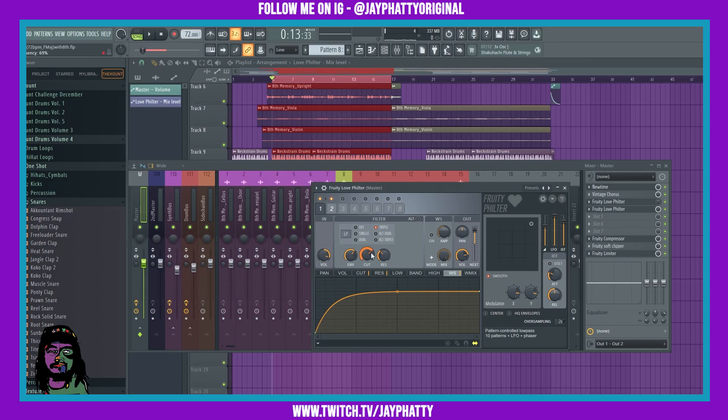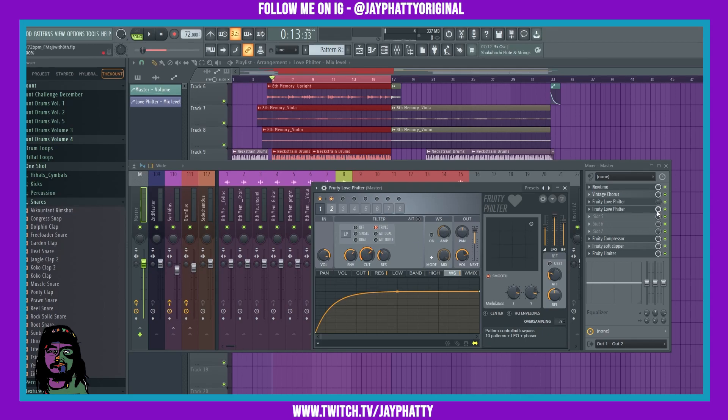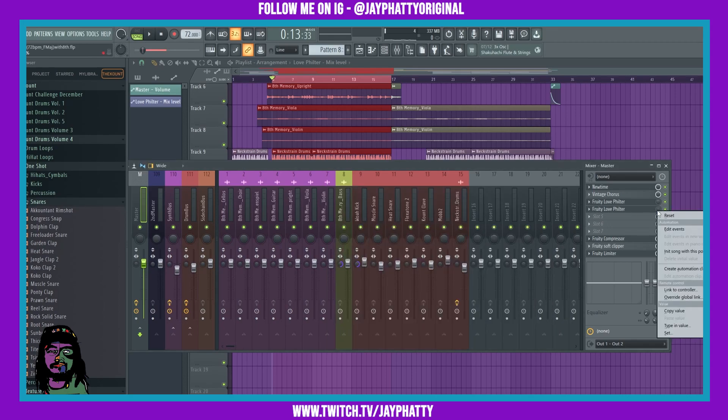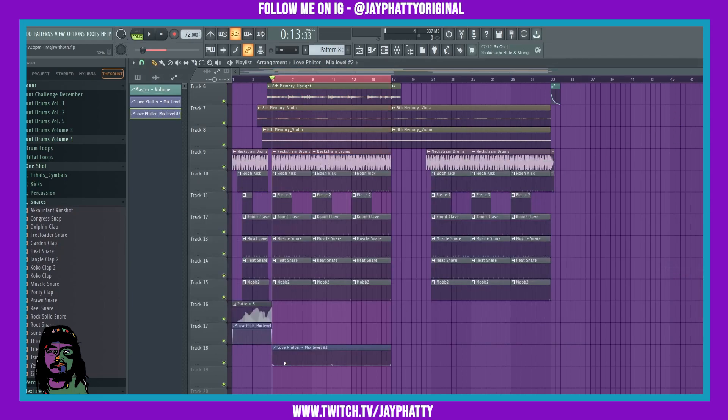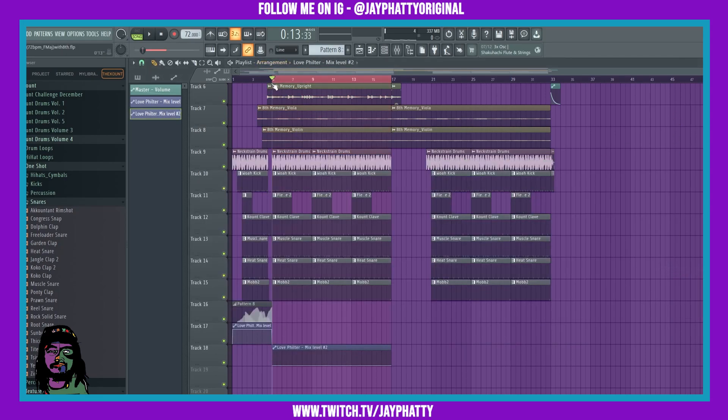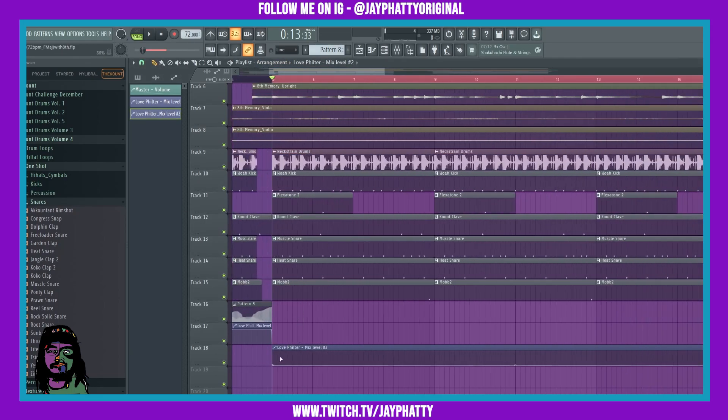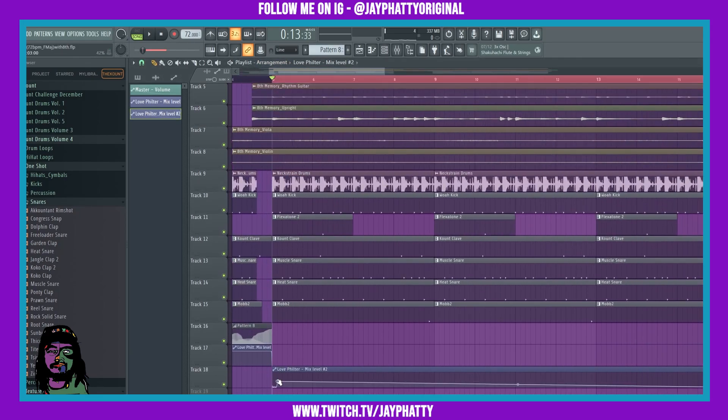But if you have it on there just as a nice subtle filter, if we create an automation clip for this we can even mix it in, not even the full way. Like we don't even have to go 100%, we can bring this automation about 75%.